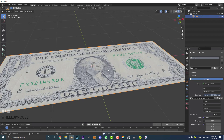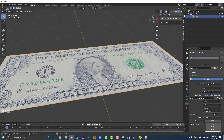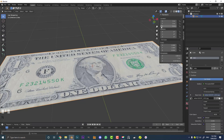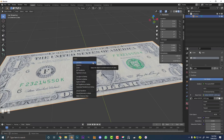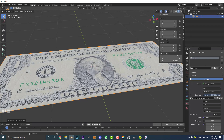With the dollar bill selected, before we get started it's really important that we apply the scale vectors. Hit N on your keyboard to open the properties panel. Click on the Item tab and you'll see the transform vectors — location, rotation, and scale. The scale values have all changed because we scaled this object. With the object active, hit Ctrl+A (or Cmd+A on Mac) and apply the scale. To confirm, all the scale transform vectors should now be set to a value of one each.